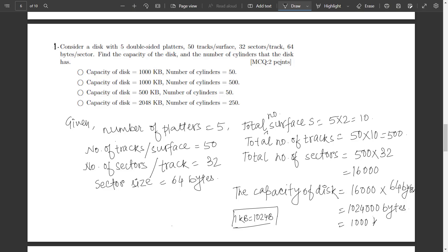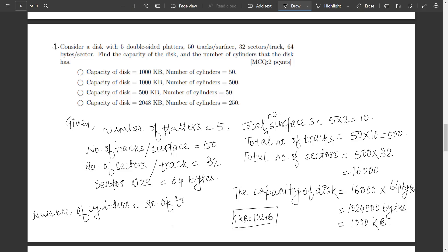Since 1 KB = 1024 bytes, the capacity of the disk equals 1000 KB. For the second part, the number of cylinders equals the number of tracks per surface, which is 50. So the capacity of the disk is 1000 KB and the number of cylinders equals 50. This is the correct option.